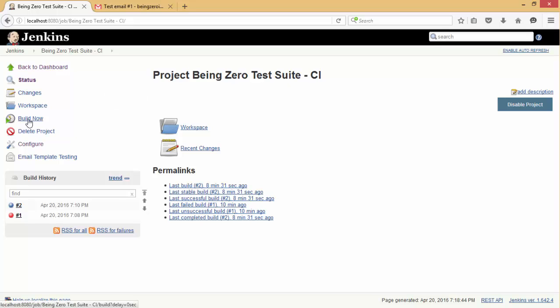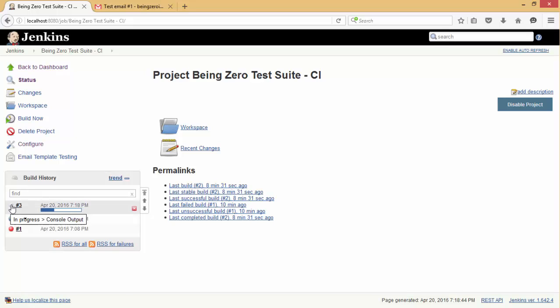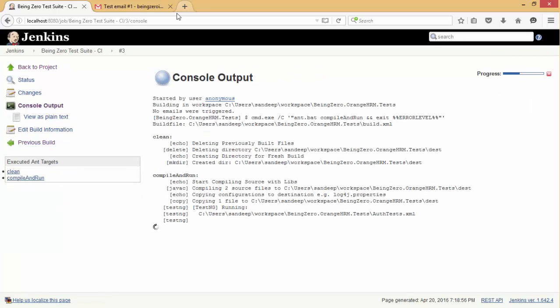If you want to see the progress of the build, typically people can go to the console and see where we are with respect to build. As a developer or tester, this output is more meaningful and it is available to us on console of Jenkins.